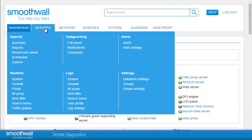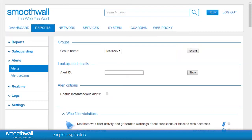Alerting in the Smoothwall can be found under Reports, Alerts, Alerts. The alerting system relies on two things being in place. First, you must have an SMTP server configured in Reports, Settings, Output Settings.